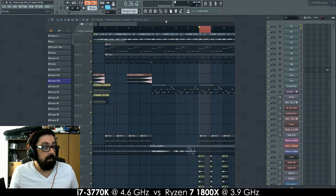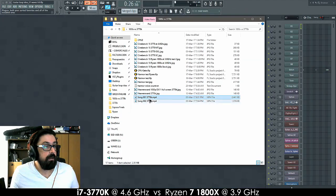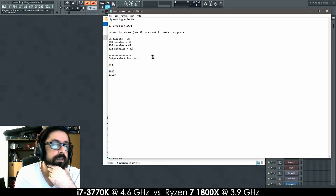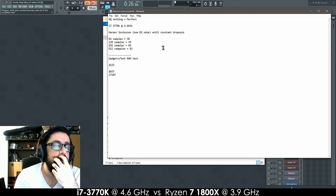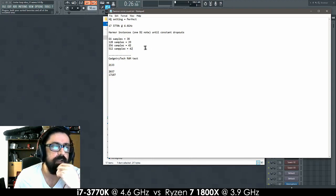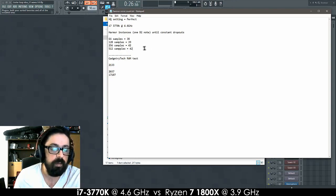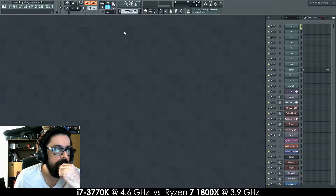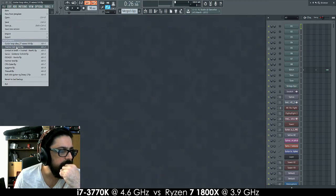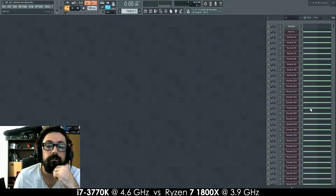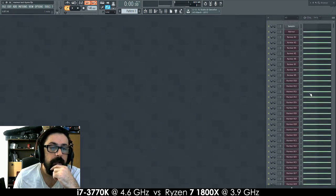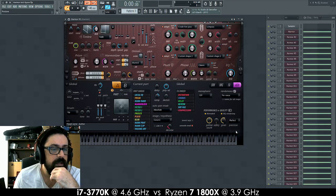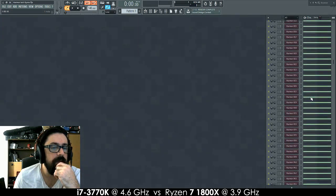There was another test that was quite dramatic. Here I have this test I did with only Harmor instances on my 3770K running at 4.6 GHz. The point was to add instances until I had constant dropouts, not just a few, just constant dropouts, impossible to work. And I could add as much as 42 instances of Harmor running at high quality, playing one note. So each instance of Harmor running at perfect precision, and I ran 42 instances.